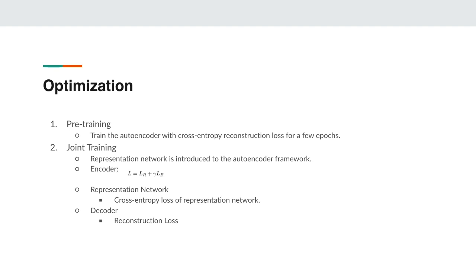In the joint training phase we introduce the representation network. We update the parameters of the encoder, decoder, and the representation network in this phase together. We update the encoder parameters with a weighted sum of the autoencoder reconstruction loss LR and the representation network's cross entropy loss LE. The responsibility of the representation network is to promote the separation of clusters in the embedding space. So we update the representation network parameters using only the cross entropy clustering loss. As far as the decoder's role in the joint training, it is to reconstruct the input samples from the latent space even when the encoder's weights are updated and distorted a little by the joint loss. We update the decoder's weights with the reconstruction loss only.